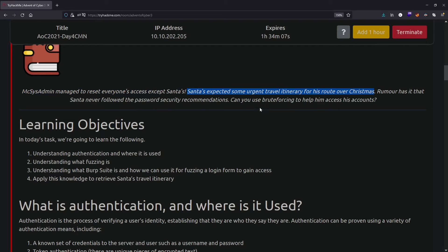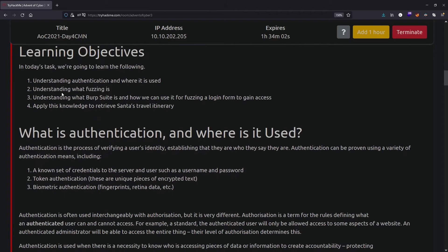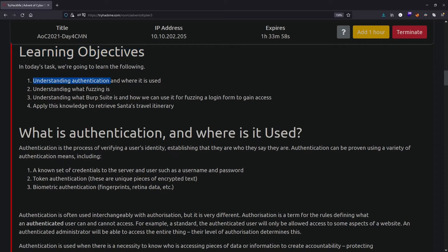Can you brute force to help him access his account? The learning objectives are: understand authentication, understand fuzzing, understand what Burp Suite is, and how you can use Burp Suite for fuzzing a login form to gain access.